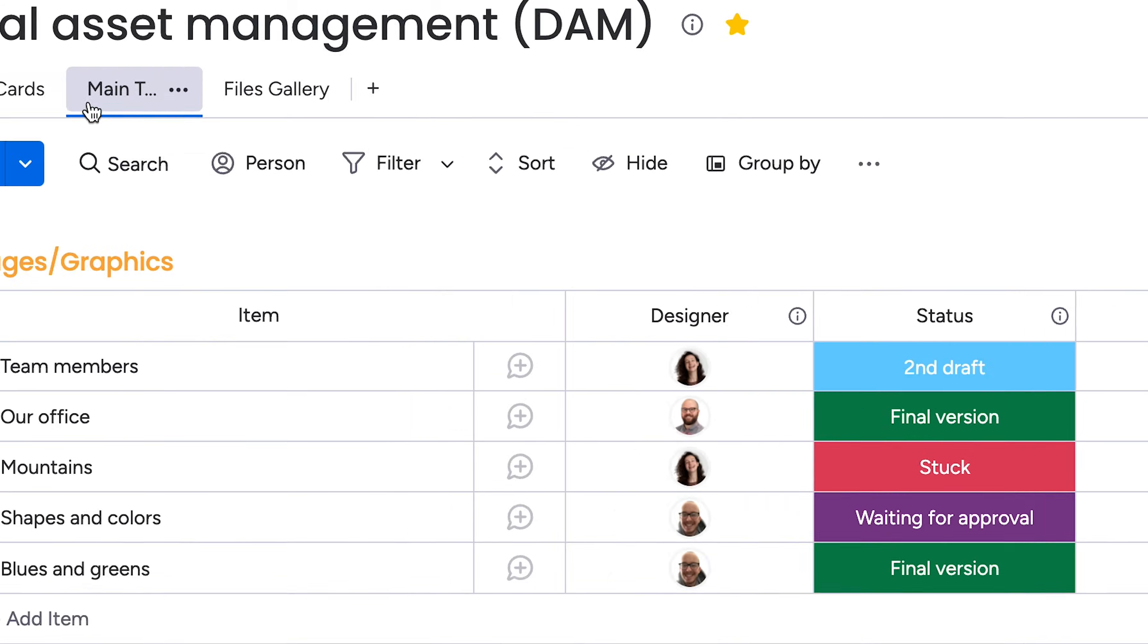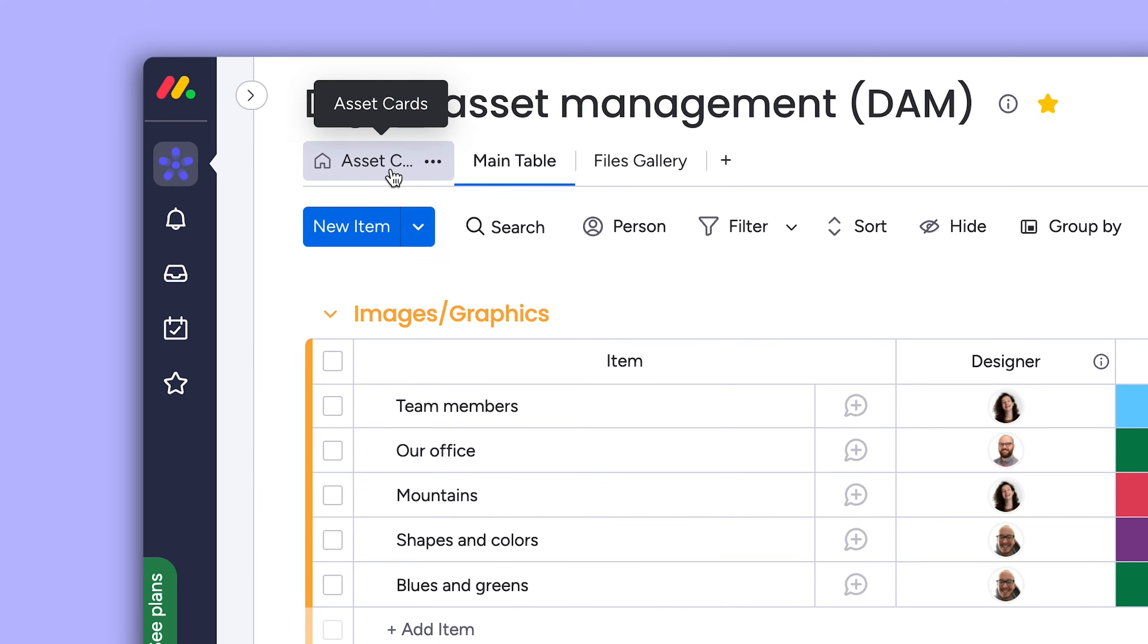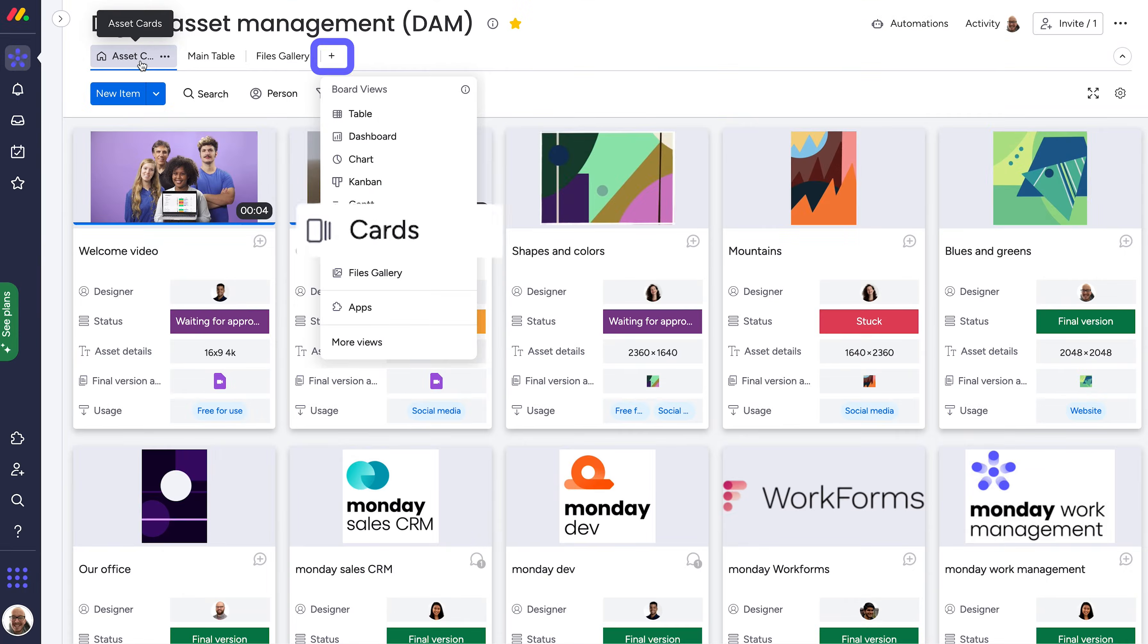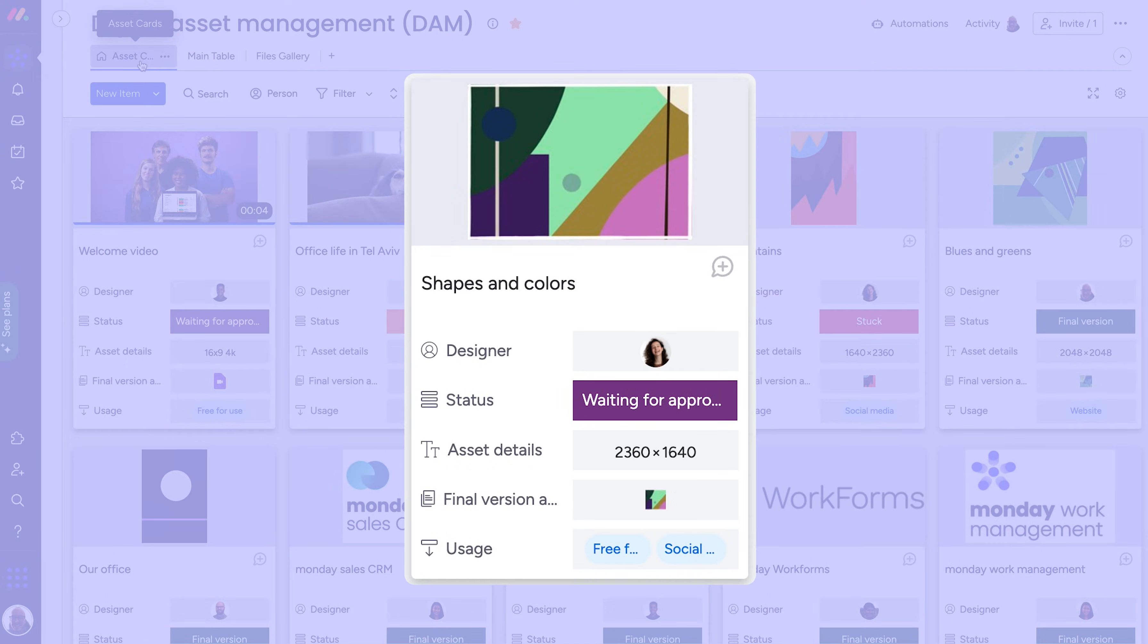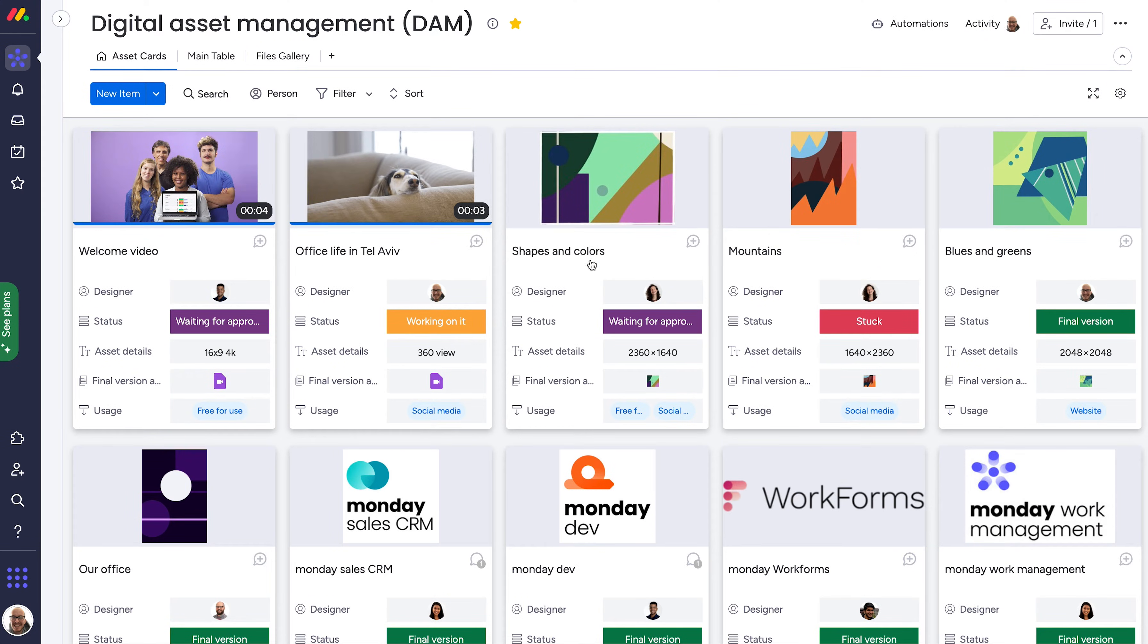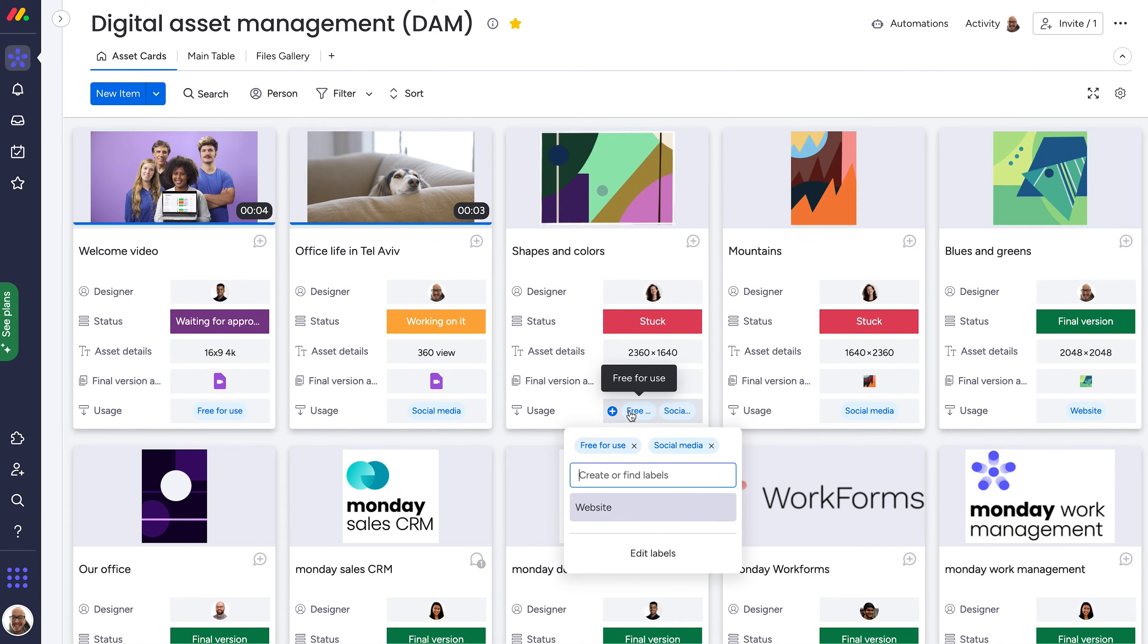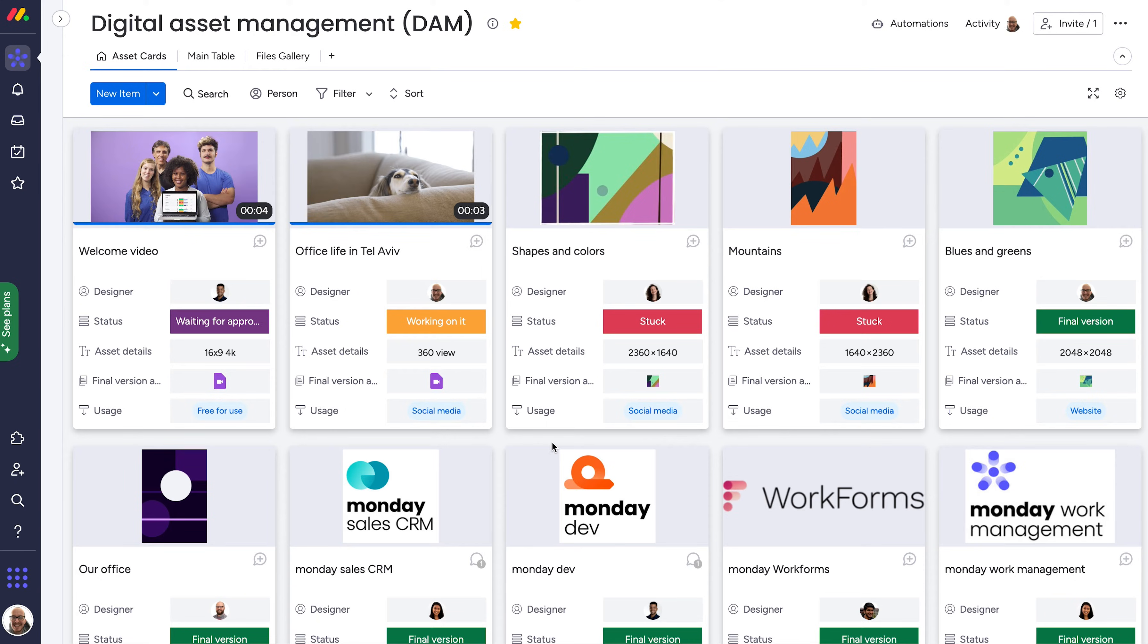And that brings us to where this board really shines, the card view, which can be added to any board from here. At a glance, see the asset itself along with all the important information front and center. It's fully interactive, allowing you to make changes directly from here.